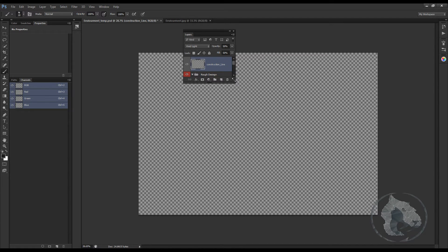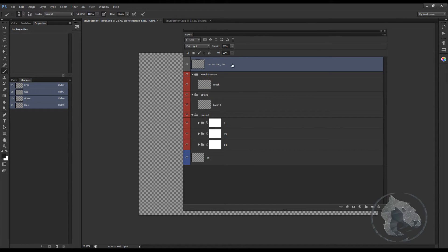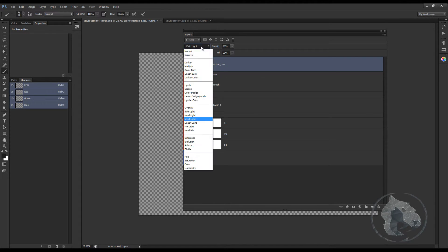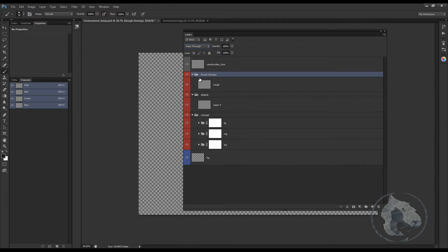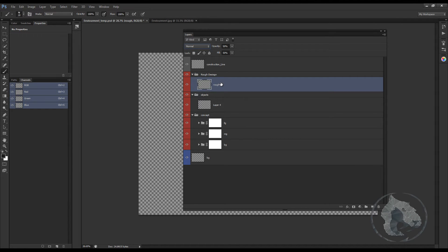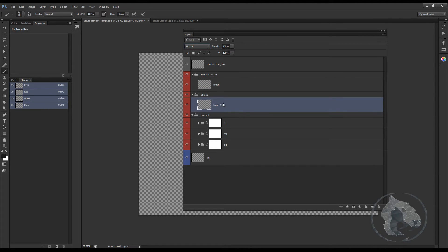In the layers panel, first I have a construction line which is basically for the perspective views and vanishing points — I set it to 50% opacity on Vivid Light so it's easy to see. Second, I put in a rough design group, and you can see it's basically your rough design with opacity set to 50% so it's transparent and easy to see.